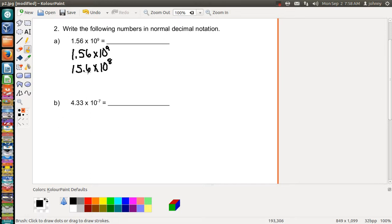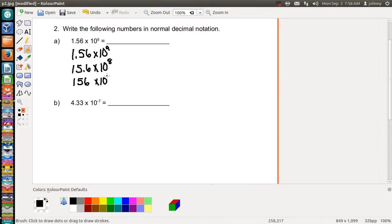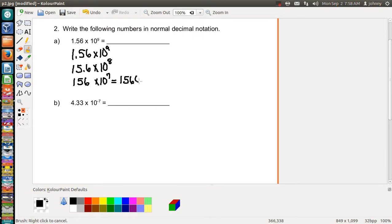If you swing the decimal one more time behind the 6, then it becomes times 10 to the seventh. What's nice about getting to this point is that you just write down the 1, the 5, and the 6, and then write down seven zeros behind the 6 — that's one, two, three, four, five, six, seven zeros.